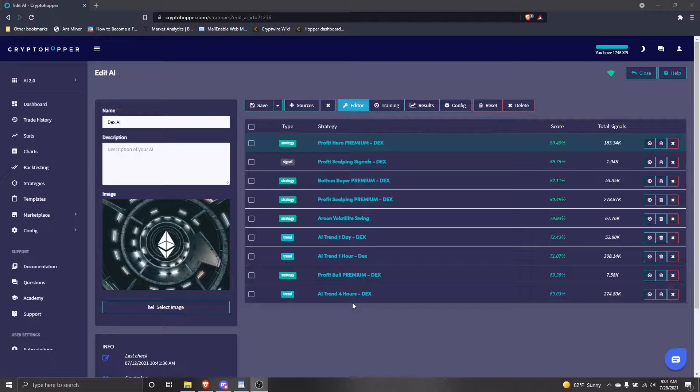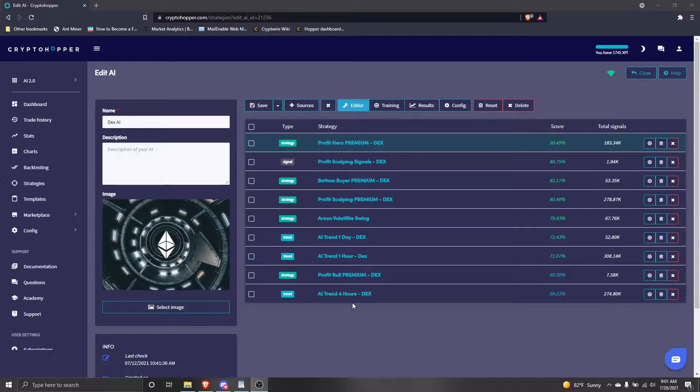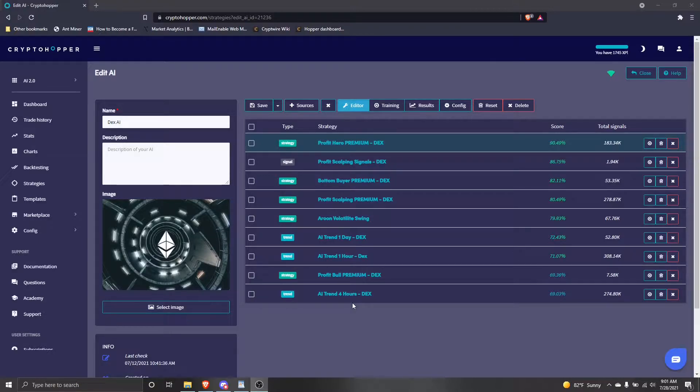When you use an AI, and any strategies in it receive an update in the CryptoHopper marketplace, then you'll want to retrain that strategy in your AI. If you do not, your AI will be operating off of training data that no longer accurately reflects that specific strategy.